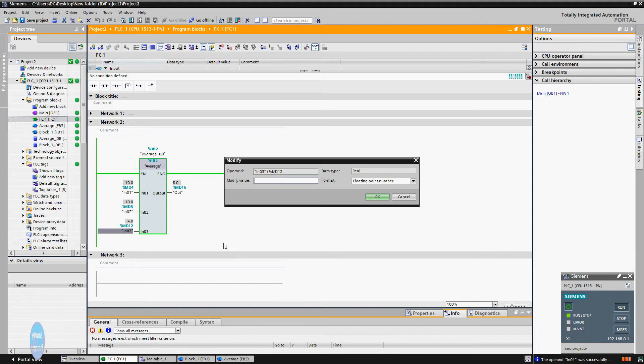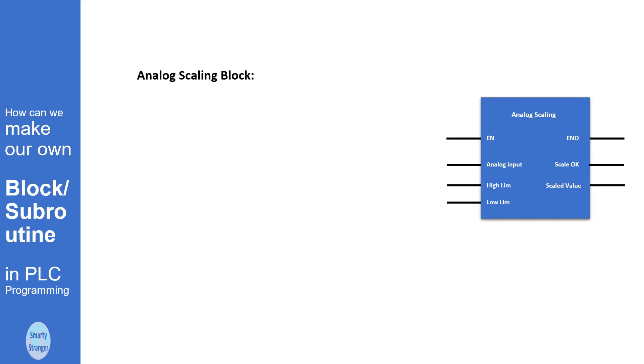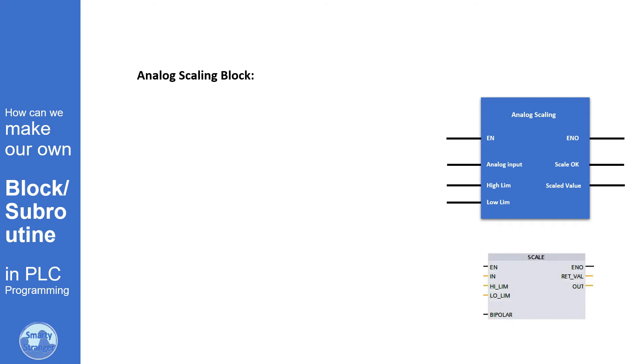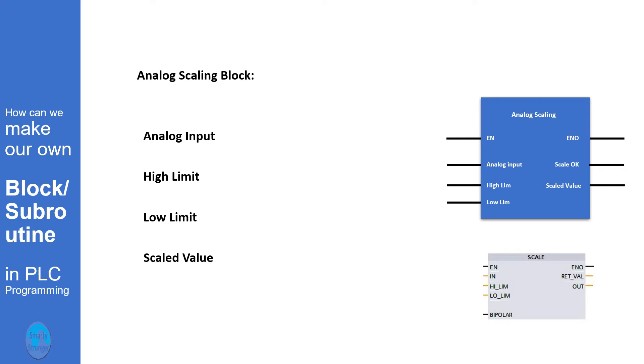So guys, you see how we can make a block using our own logic. In example 3, we are going to modify an analog scaling block. In TIA Portal, the scaling block is like this: here we give an input value, high limit and low limit, and the block gives result at output after calculation. Actually this block exists in every brand of PLC, but here we will add some more logic in this block and see what happened.